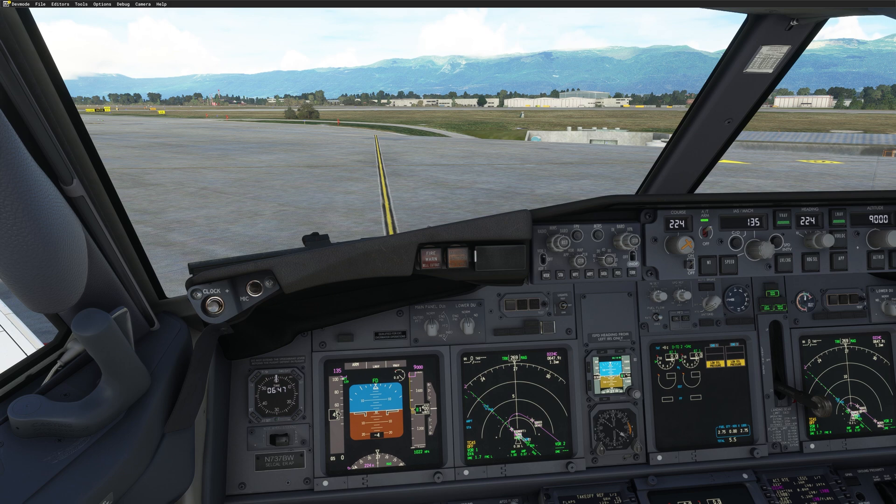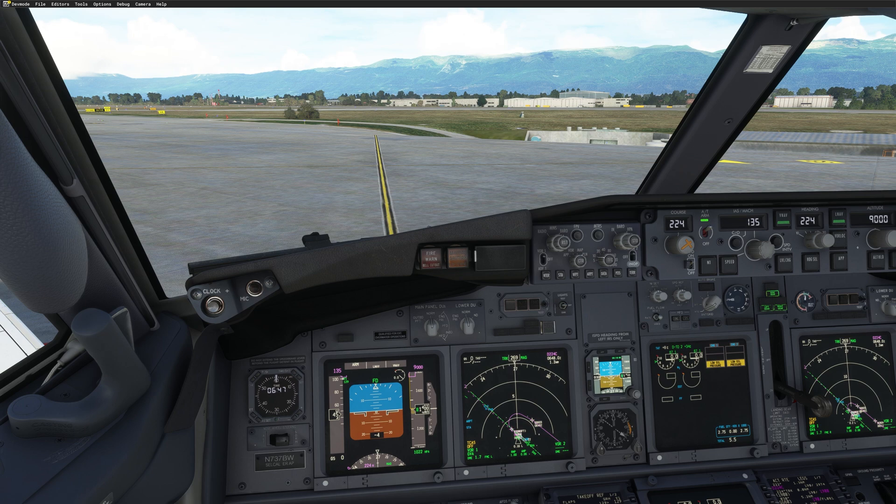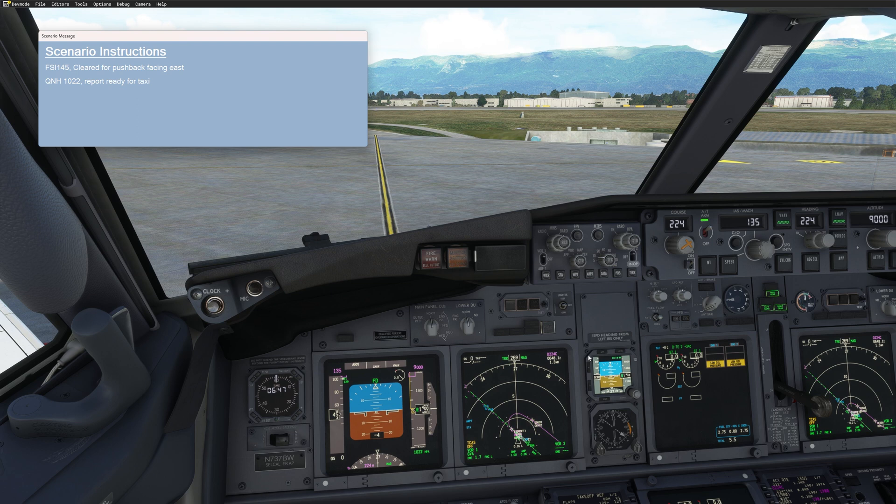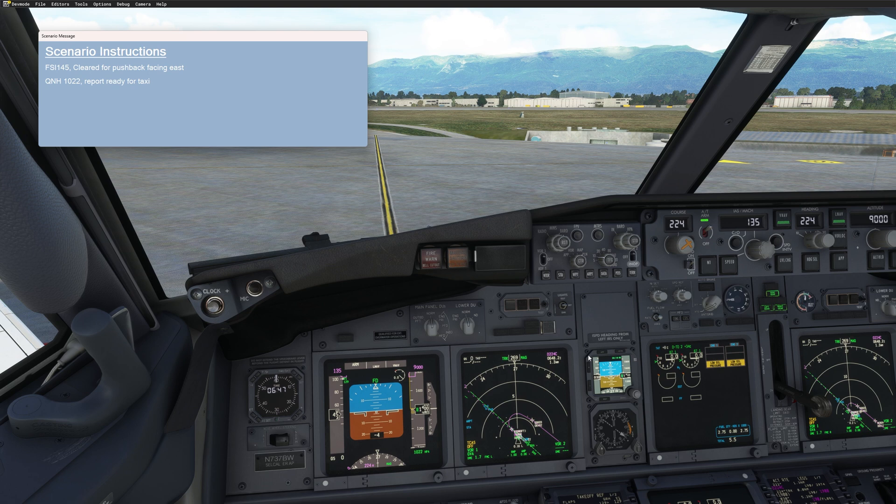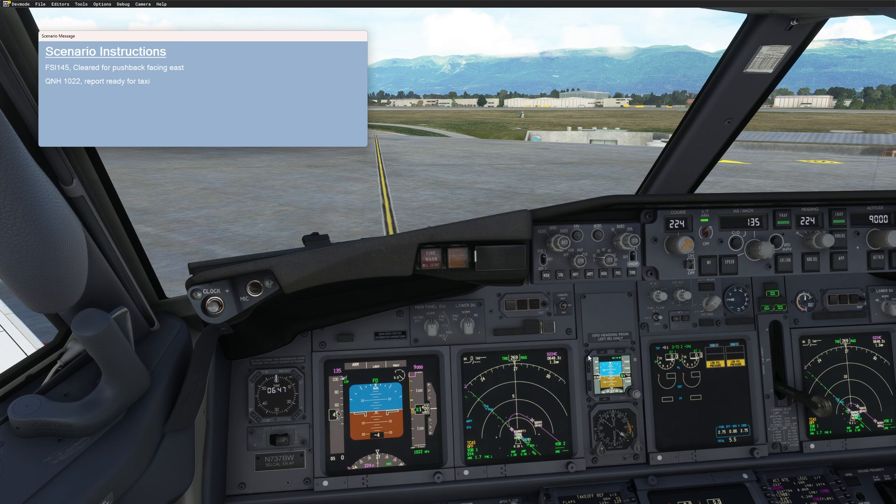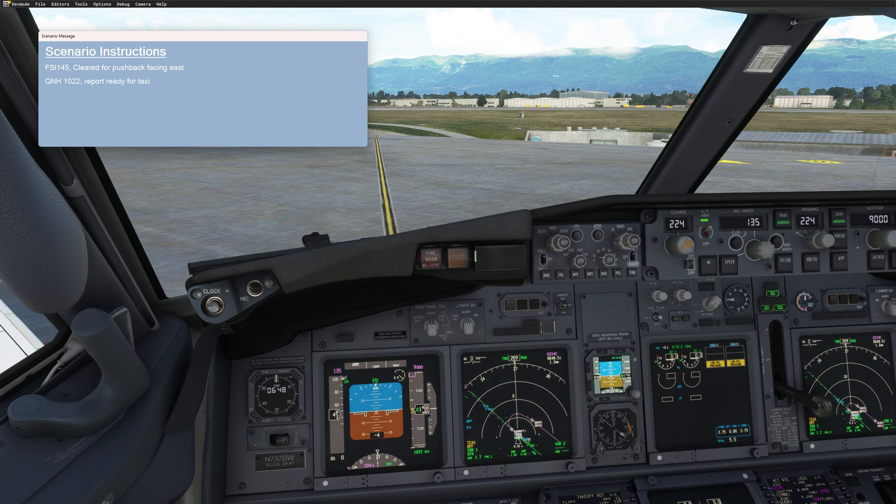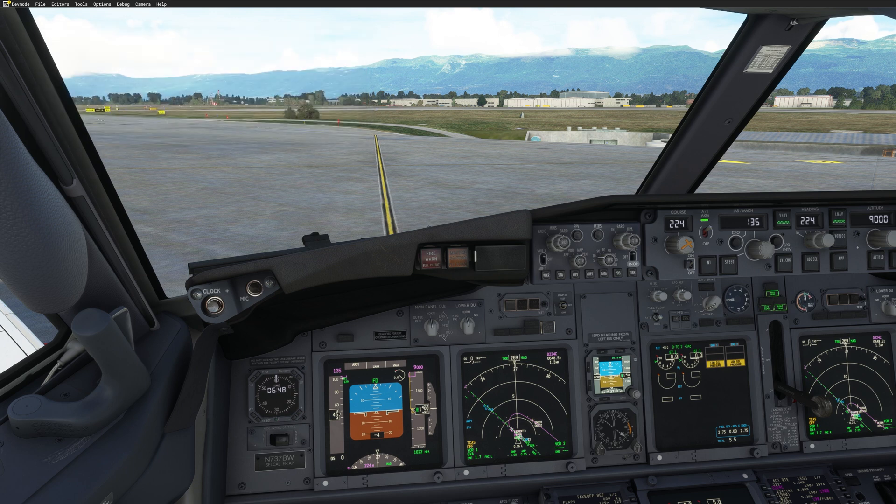Now, if you are still not sure or you want to make 100% sure, use the say again a second time. So I'll do that now. FSI Panel 145. Clear for pushback facing east. QNH 1022. Report ready for taxi. And here, as you can see, we get the instruction as well as the window. And now you can just read back. Make sure you take notes and read back using your push-to-talk. FSI Panel 145. Clear for pushback facing east. QNH 1022. Report for taxi. And now the window closes and you are clear to go.